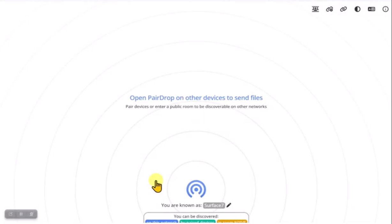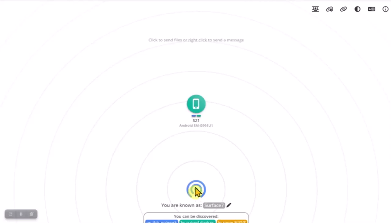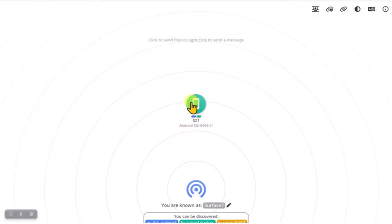I'm going to launch the PairDrop app on my cell phone. And you'll see that I'm the Surface 7, and now out here is the S21 Android device.